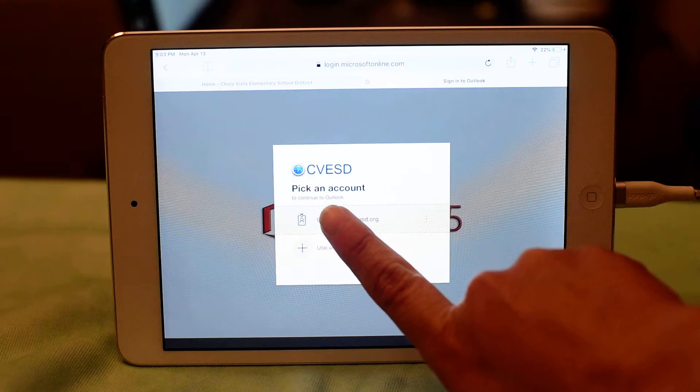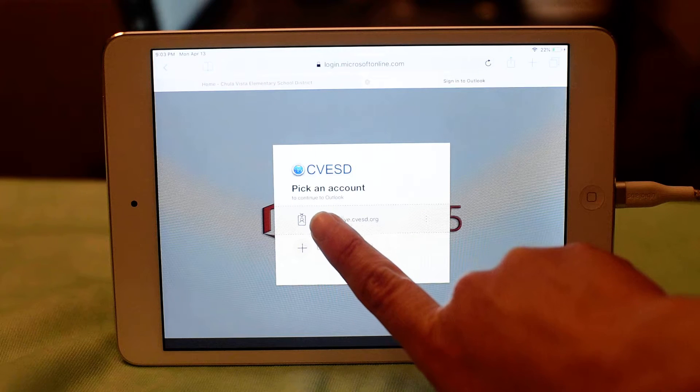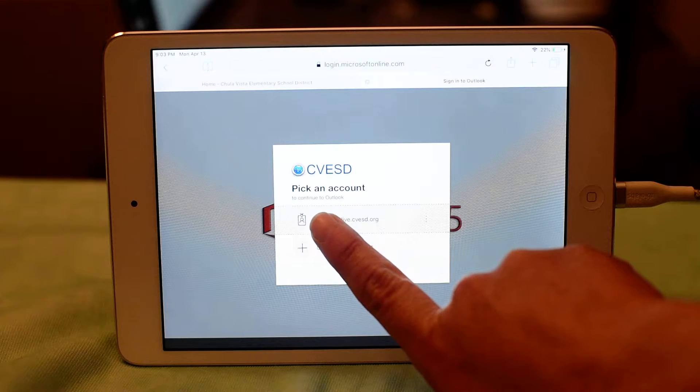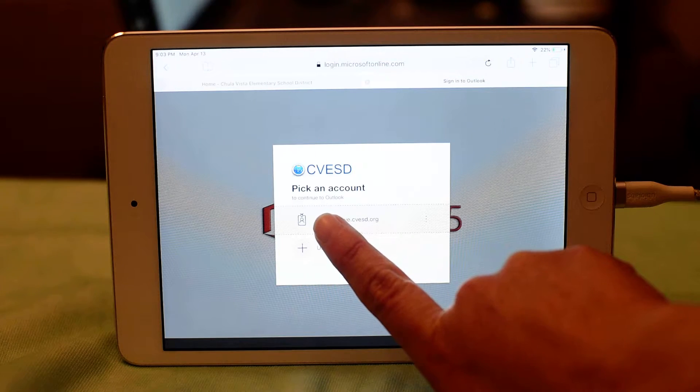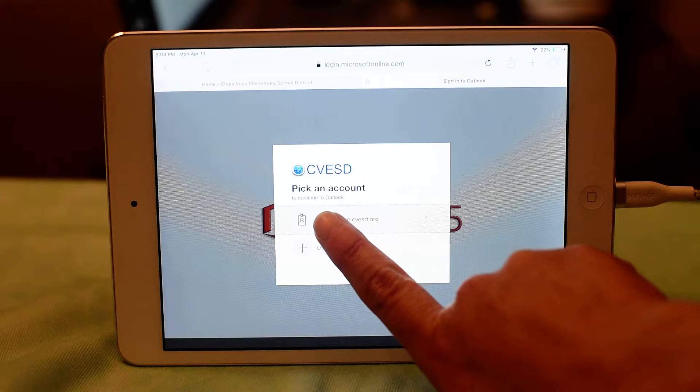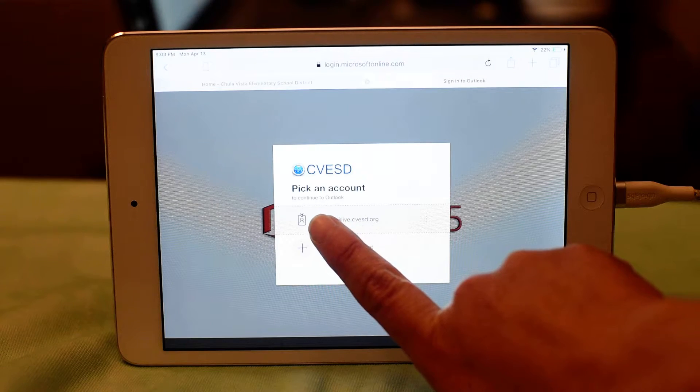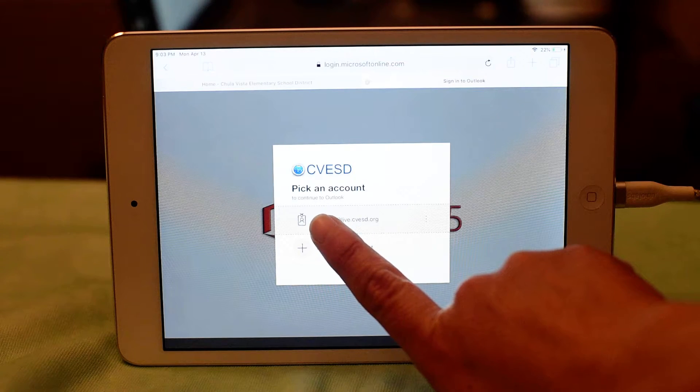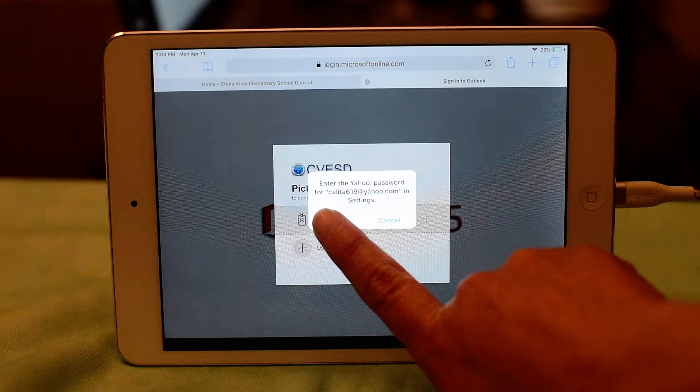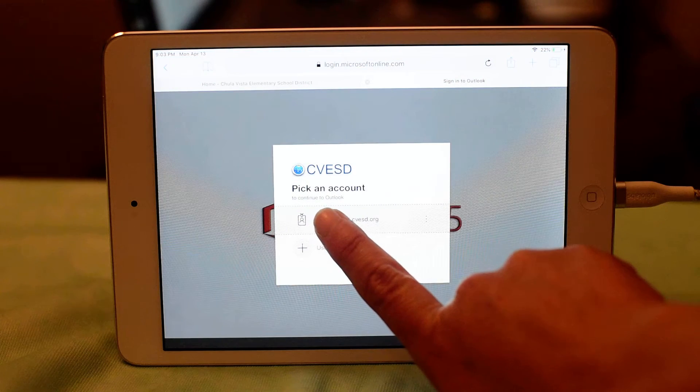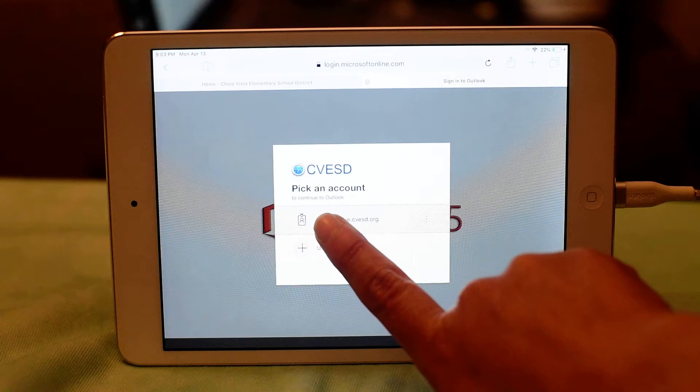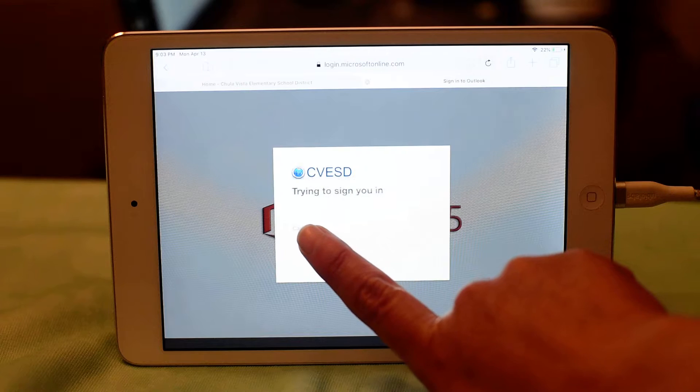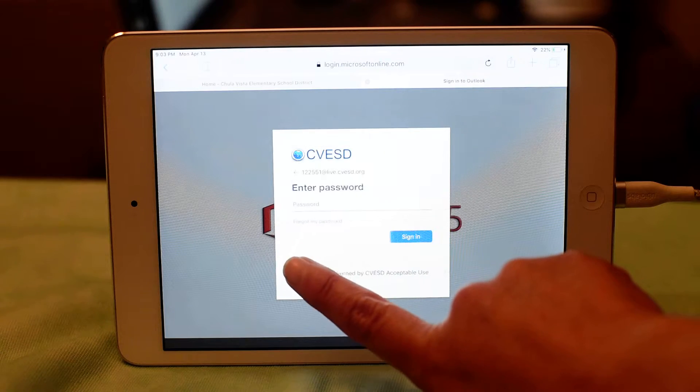You're going to enter in your student's login information. So your student's email address is actually their student ID number at live.cvesd.org. And you're going to enter that information and then it's going to prompt you to enter in your password.